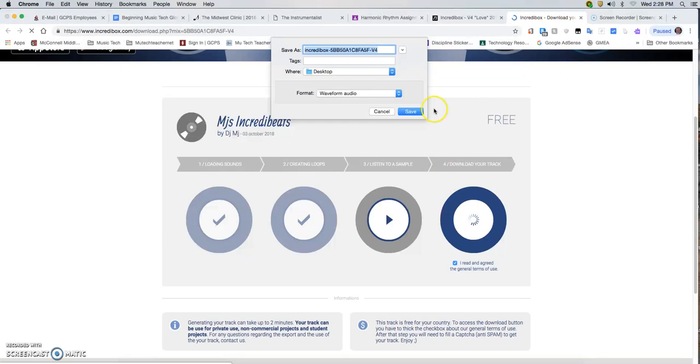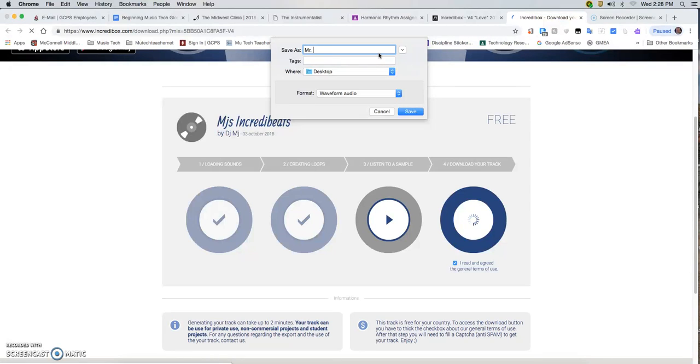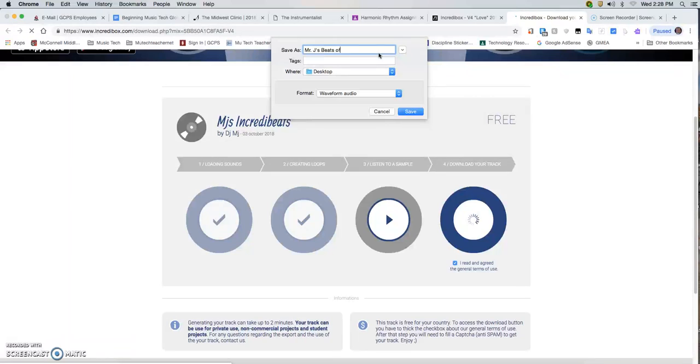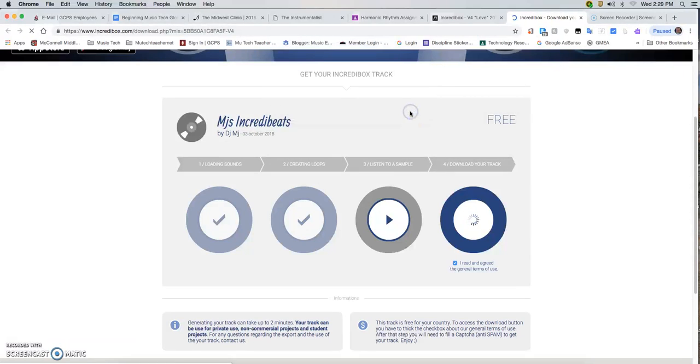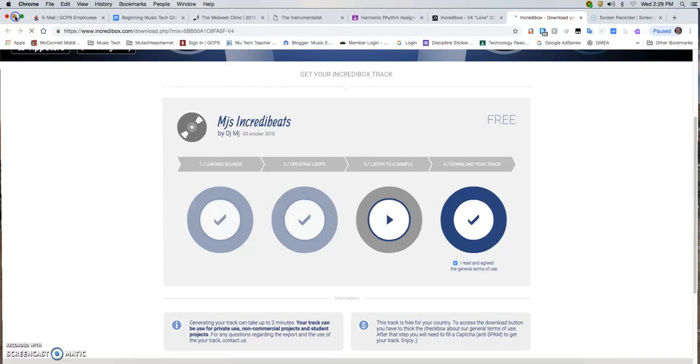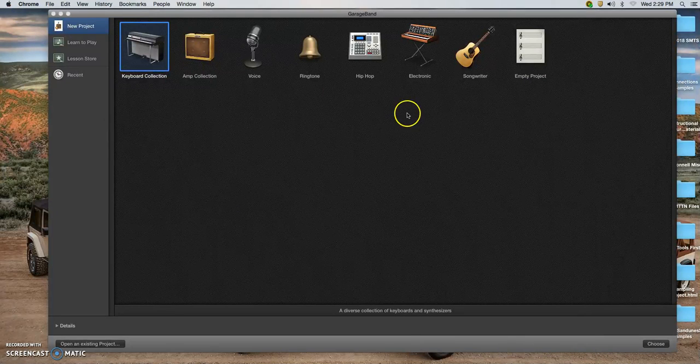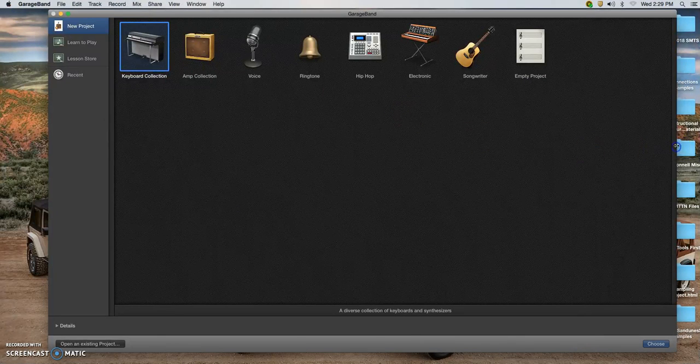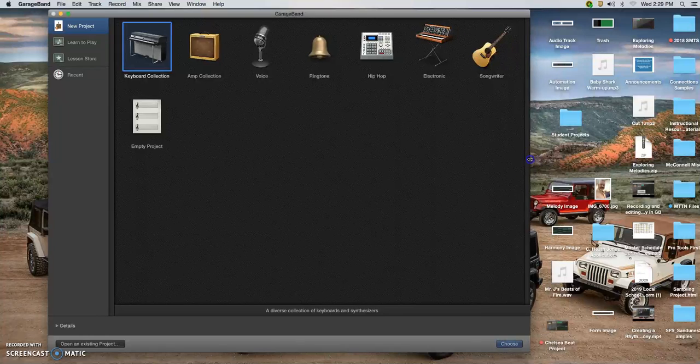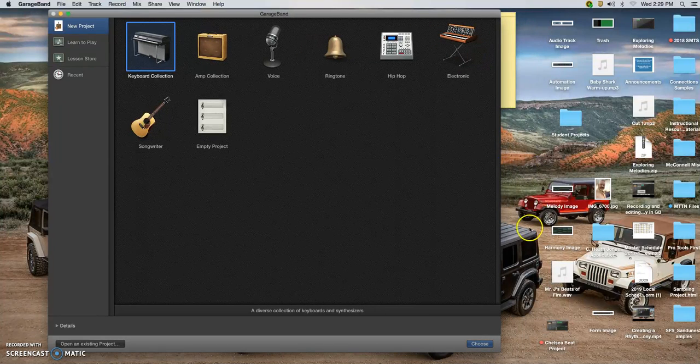Here, if I want to give it the name I actually want it to be, I can put Mr. J's Beats of Fire, and I'm going to save that to my desktop. Once I've done that, I can get out of Chrome.